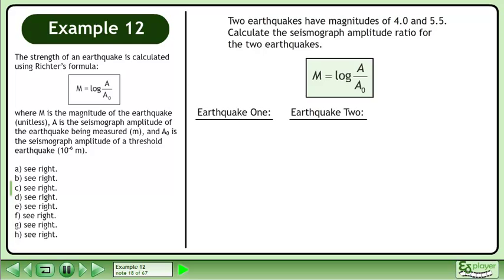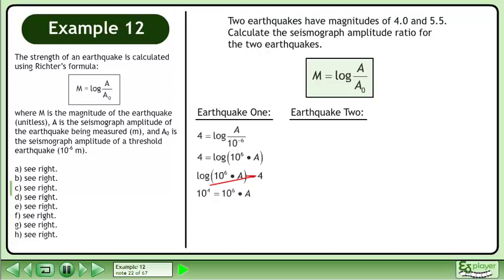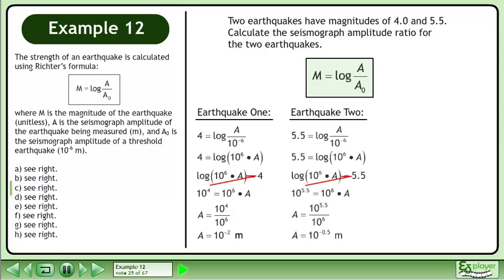We need to find the seismograph amplitudes for each earthquake. Plug in 4 for the magnitude and 10 to the power of negative 6 for the threshold amplitude. Rewrite 1 over 10 to the power of negative 6 as 10 to the power of 6. Rewrite the equation so the logarithm is on the left side, then convert to exponential form using the log rule. Divide to isolate a. The seismograph amplitude is 10 to the power of negative 2 meters. Using similar steps, we get a seismograph amplitude of 10 to the power of negative 0.5 meters for the second earthquake.